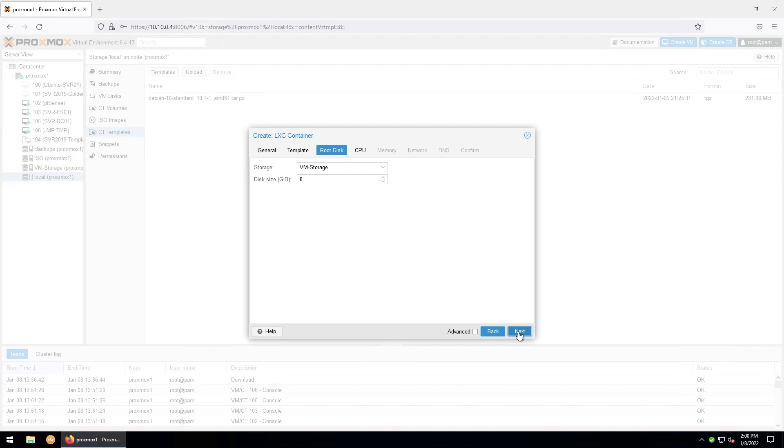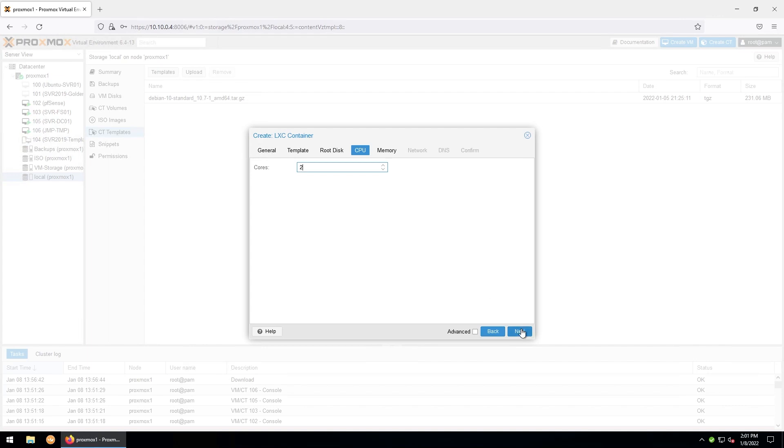I'll leave the storage as my VM storage and the disk size at 8. This can be adjusted later if you would like. Hit next. And for now I'd like to give this two cores. This can be adjusted up or down depending on the needs of the services you're running. So next. And for memory I'll go ahead and give it two gigabytes. Again, this can be adjusted up or down based on the system requirements. Hit next.